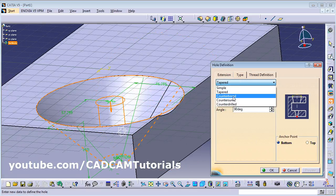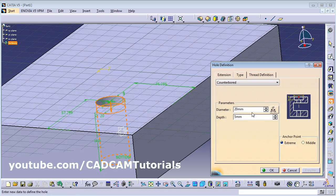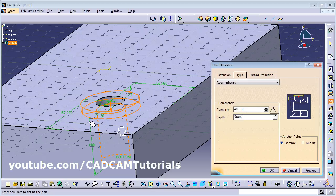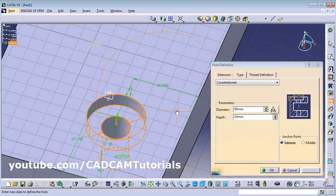If you want a Counterbore, define the diameter of the counterbore — for example 40 — then define the depth for the counterbore. These are the two parameters for the counterbore, and in this way you can create it.